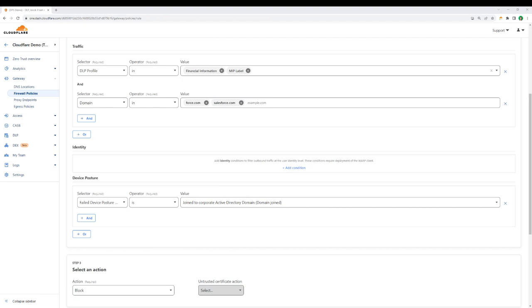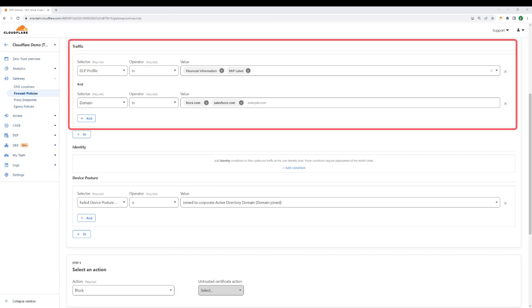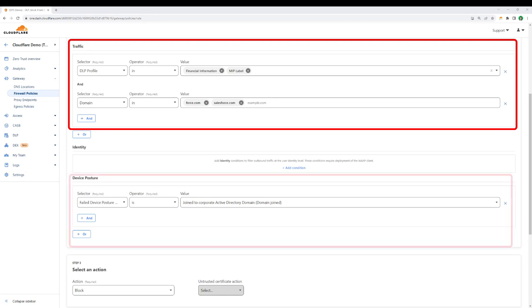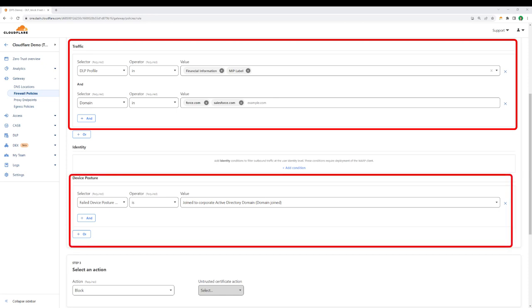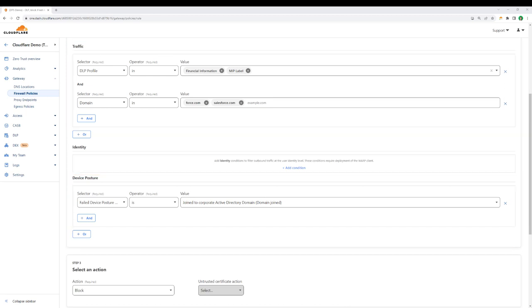If we go into the policy itself, we can see that this policy is looking for financial information on Salesforce and blocking the download if the user is not on a managed device. For organizations securing remote and hybrid work, enhanced security measures around sensitive data are common requirements for many state and federal compliance standards.